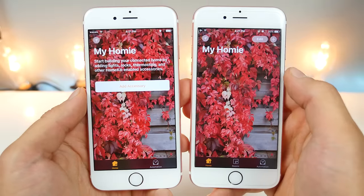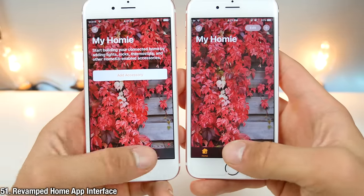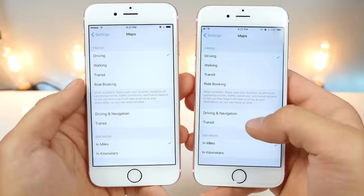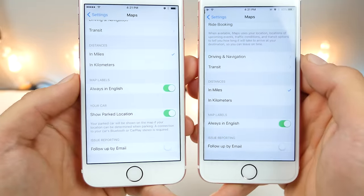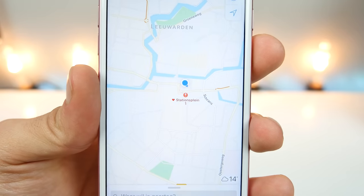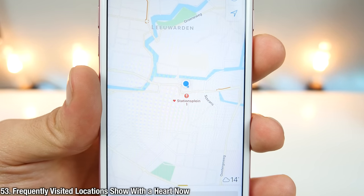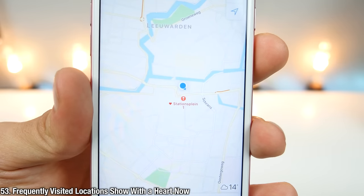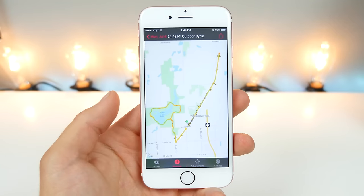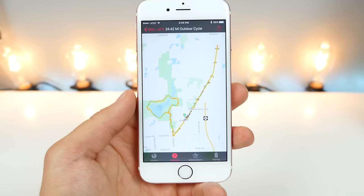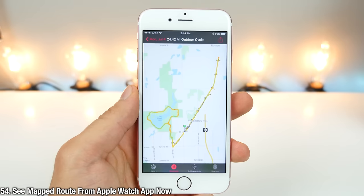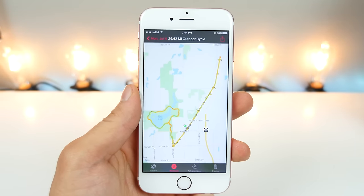The Maps app has been slightly revamped — instead of three options it now has two, and the interface up top is slightly different. In the settings for Maps, there is a new option to show your parked car location. A user from 905 Mac pointed out that frequently visited locations now show up with a heart in the new Maps application. If you use the Activity app with your Apple Watch, you can click on a route and it'll show you the mapped version of where you were going.